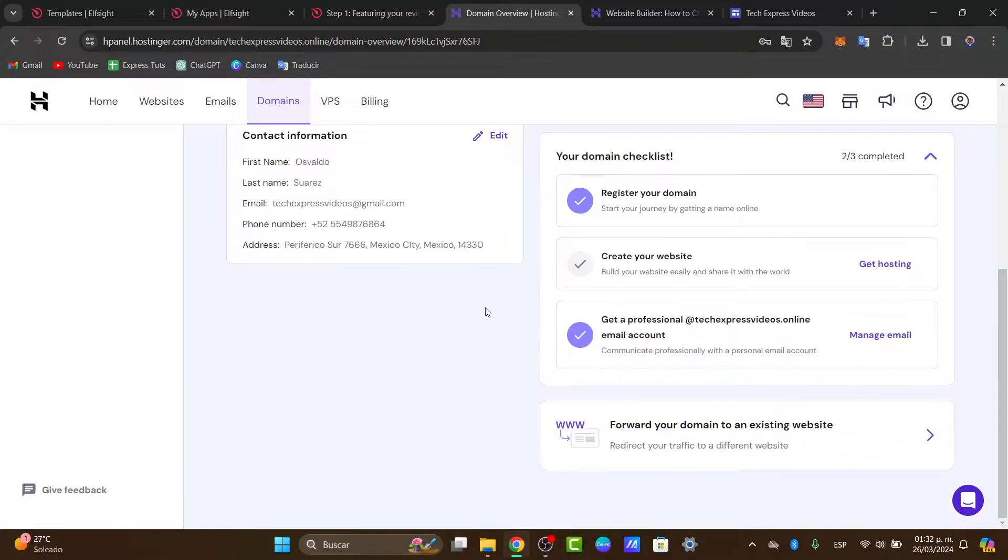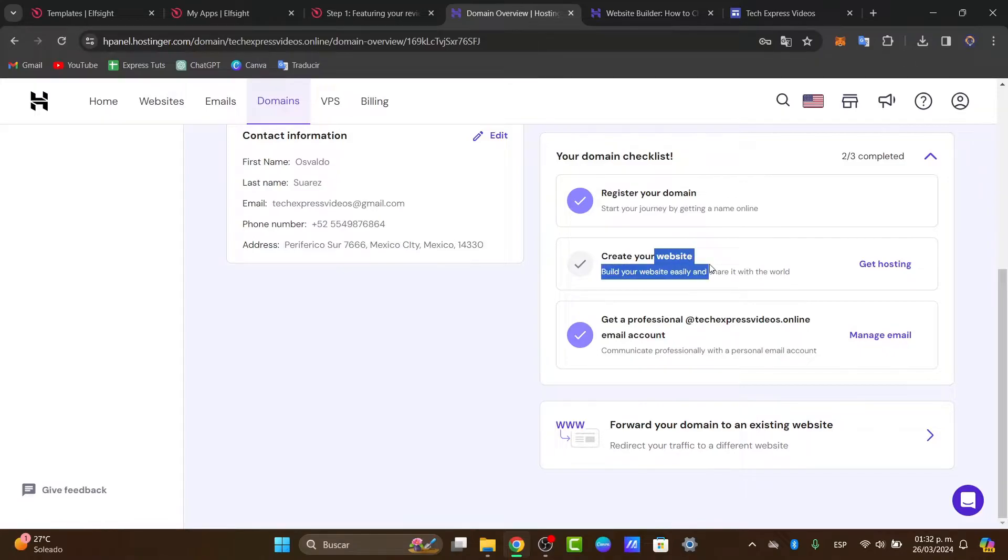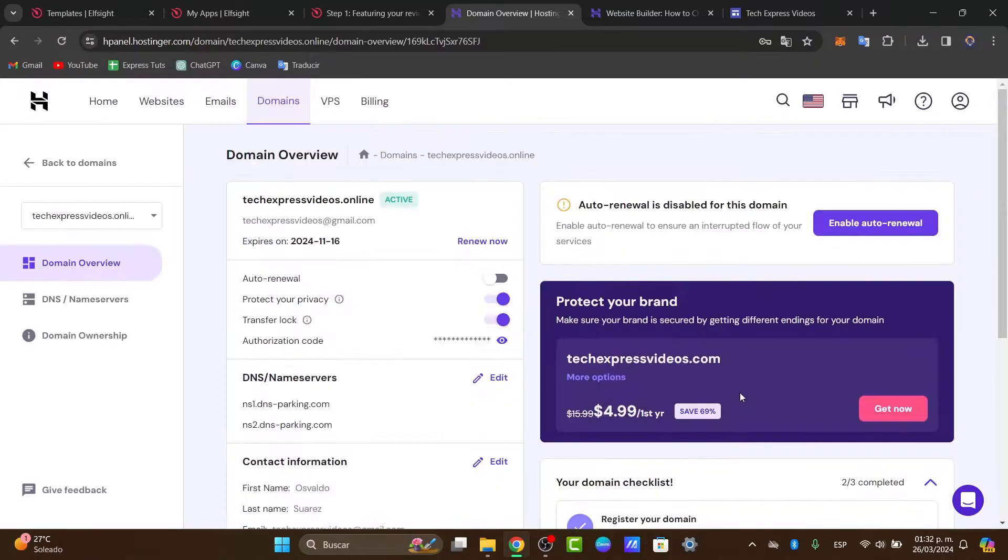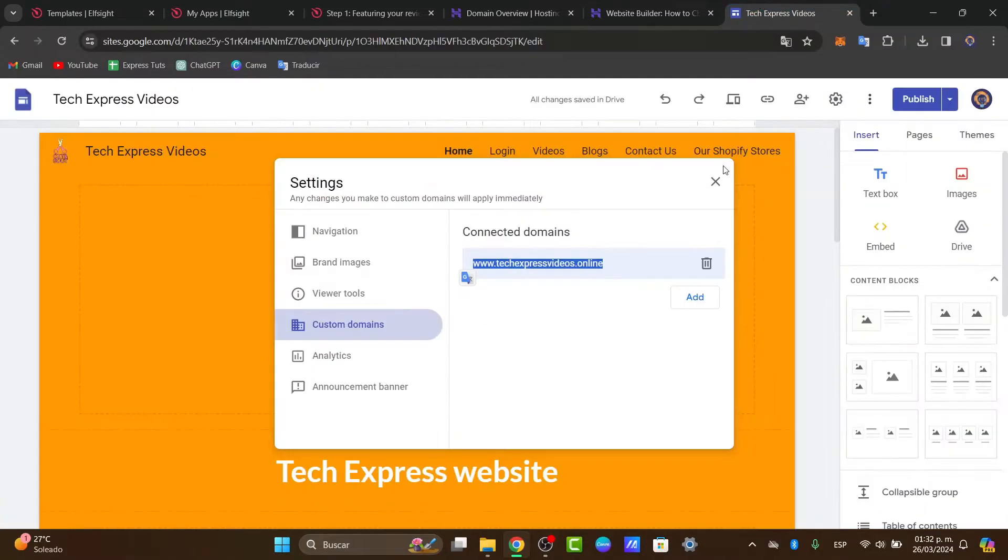What you can do directly in Hostinger is change the domain when you create a website. With that being said, let's see how we can actually change our domain correctly.